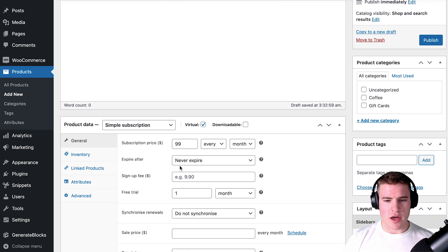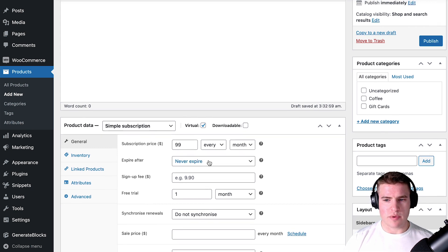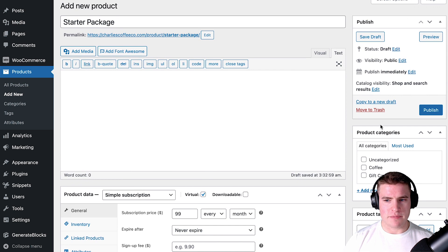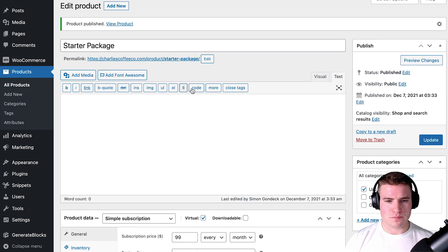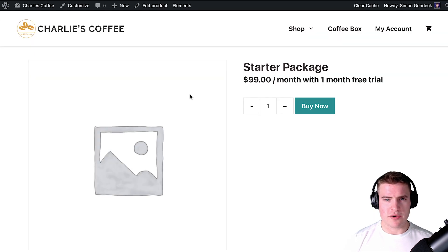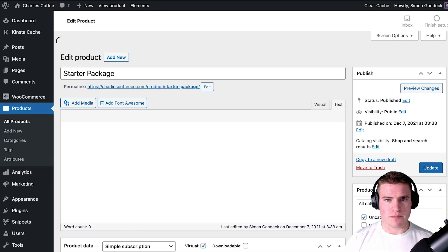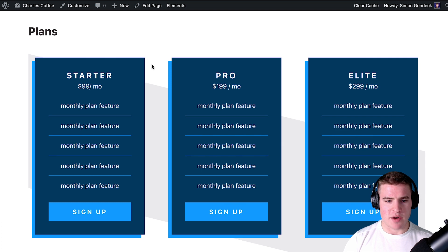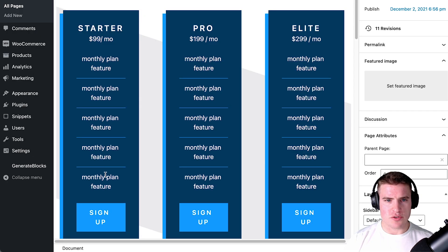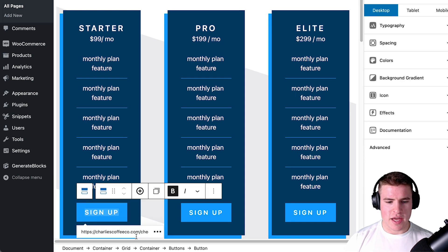So $99 every month and a free trial for one month. If I publish this product and visit the product page — which users will almost never go to — they're going to go to the pricing plans page. So if I go back to the plans page, I want to link this sign up button, and I can do that by going to my URL slash checkout slash add-to-cart.